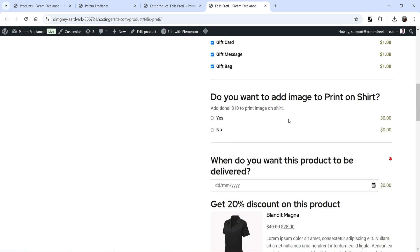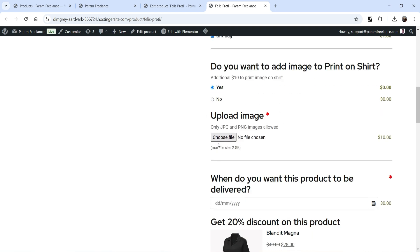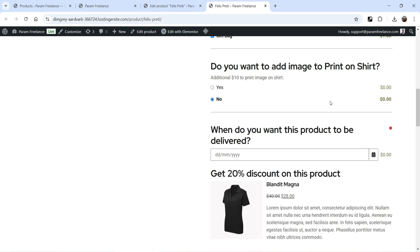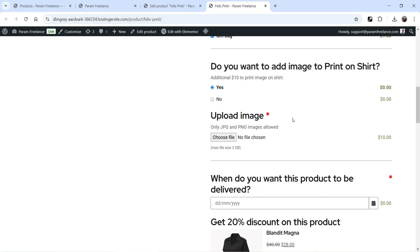Below that, I want them to upload an image to print on the shirt. If they select yes, you will see another option to upload the image with an additional cost of ten dollars. If they select no, the upload file option goes away — this option is shown only if they select yes.